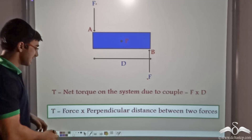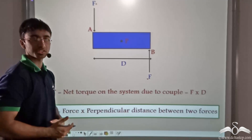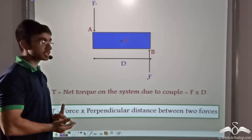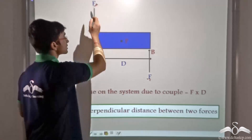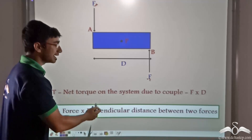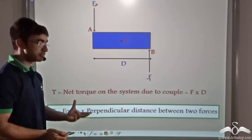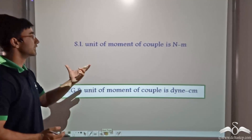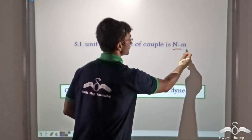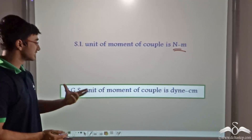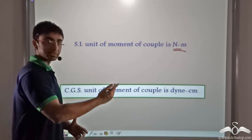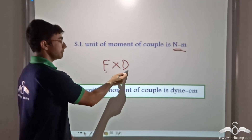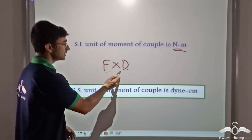The moment of a couple is defined as force times the perpendicular distance between the two forces. So instead of finding each torque individually, you can take any one of the equal forces and multiply by the perpendicular distance between them to get the net torque. The SI unit of moment of couple is newton metre, and the CGS unit is dyne centimetre.